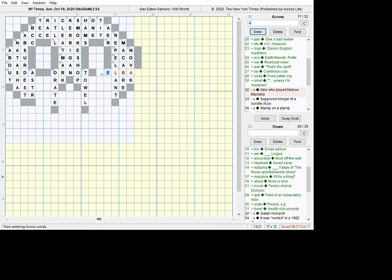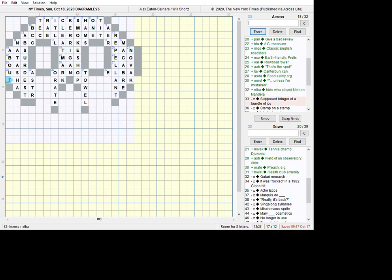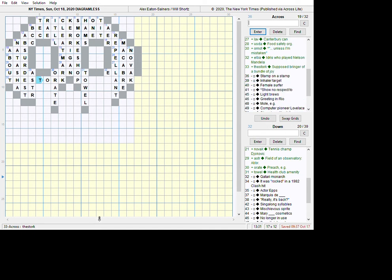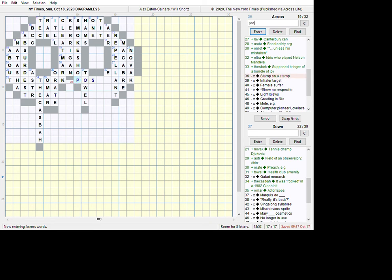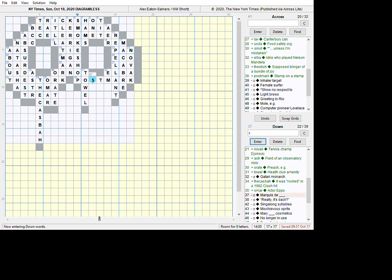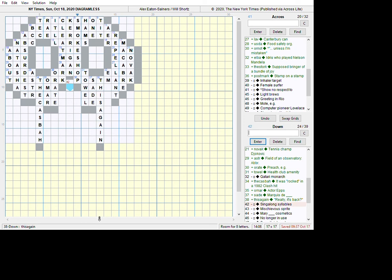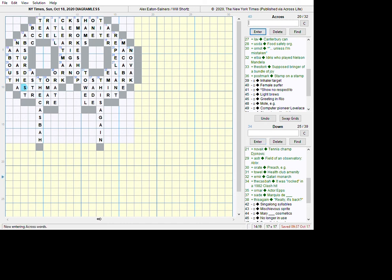Health Club Amenity turned out to be a towel. All right. This is Idris Elba. This is The Stork, which I have to type as far as the O. It picked up the RK for me when I hit enter. It was rocked in 1982 - Clash hit The Kasbah. I want to put an H in there. There's no H in it. 35 is actor Omar Epps. And this turned out to be Postmark. And the down entries that go with Postmark. Marquis de Sade. Really? It's back. This again. And I skipped this guy here, Emir. All right. That was the Katari Monarch.